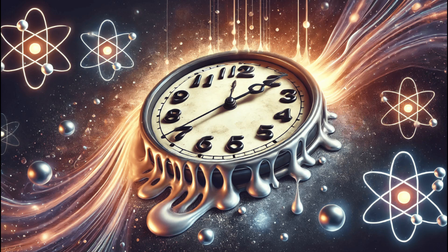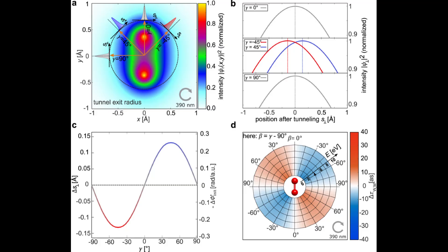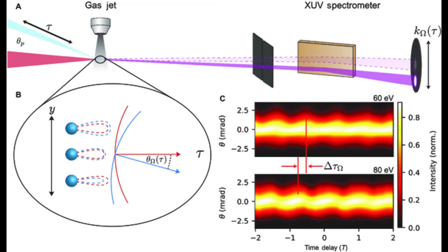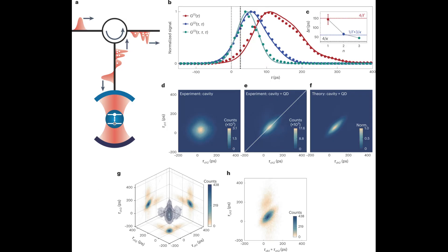The team at the University of Toronto focused on measuring this time delay in detail and unexpectedly found that some photons seemingly exited the material before entering. This resulted in a negative group delay. Although this phenomenon may seem paradoxical, it does not imply a violation of causality or a distortion of the fundamental arrow of time.